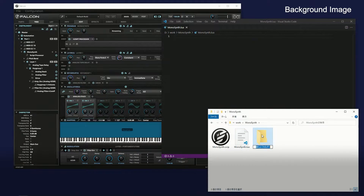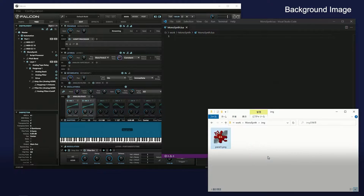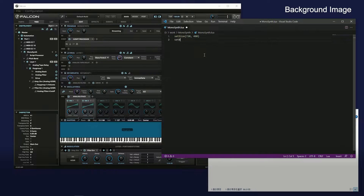Create a folder for images. Prepare a 720x480 pixel background image. Specify the size of the image with the setSize function, and set the background image with the setBackground function.